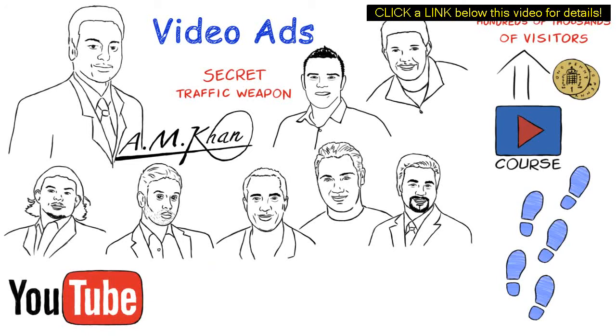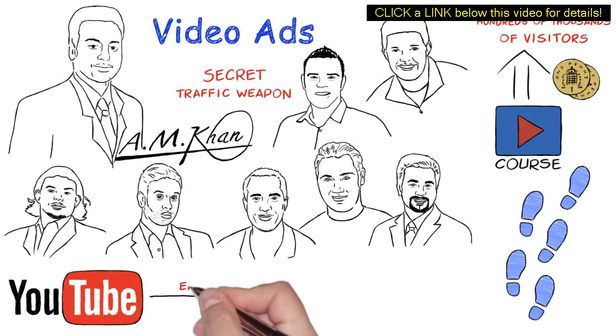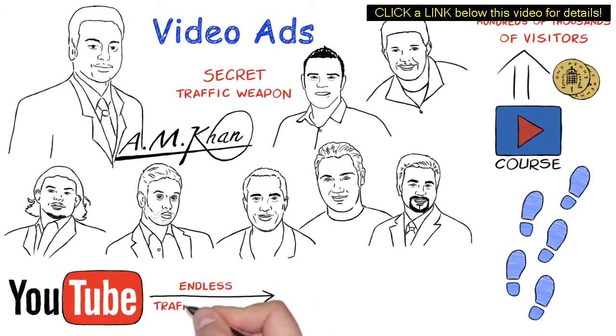Once you know the secret to YouTube advertising, as you saw from the stats earlier, YouTube will become an endless traffic source that you can count on for the rest of your life.